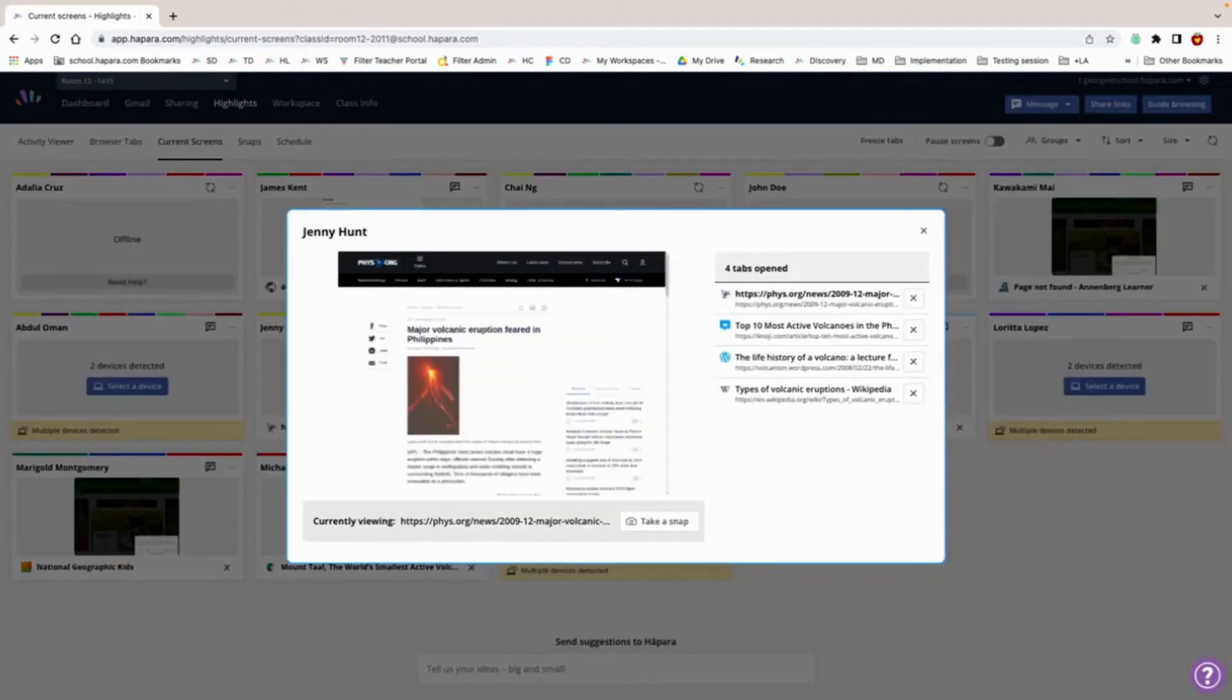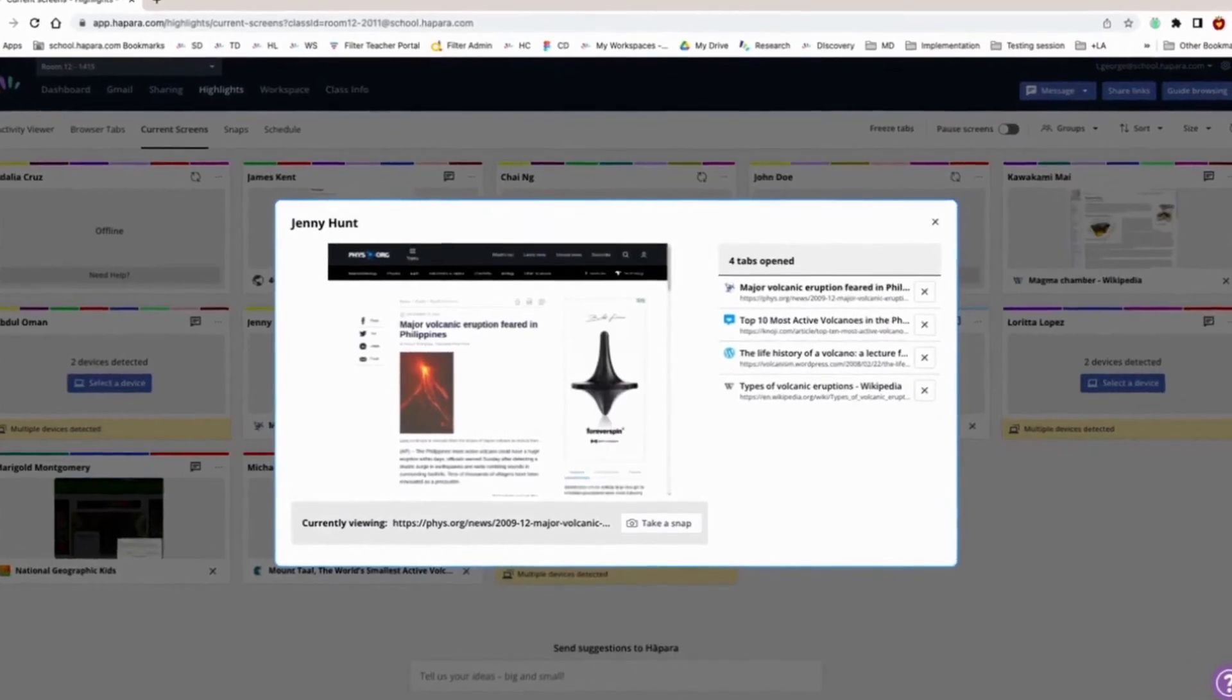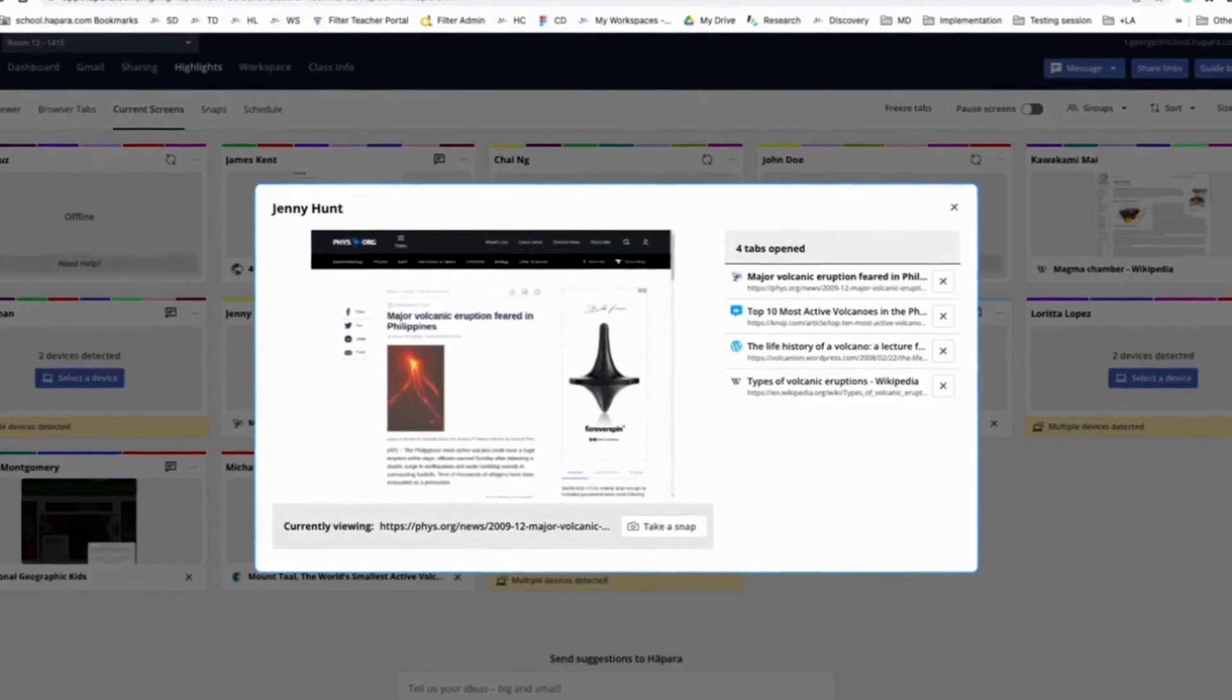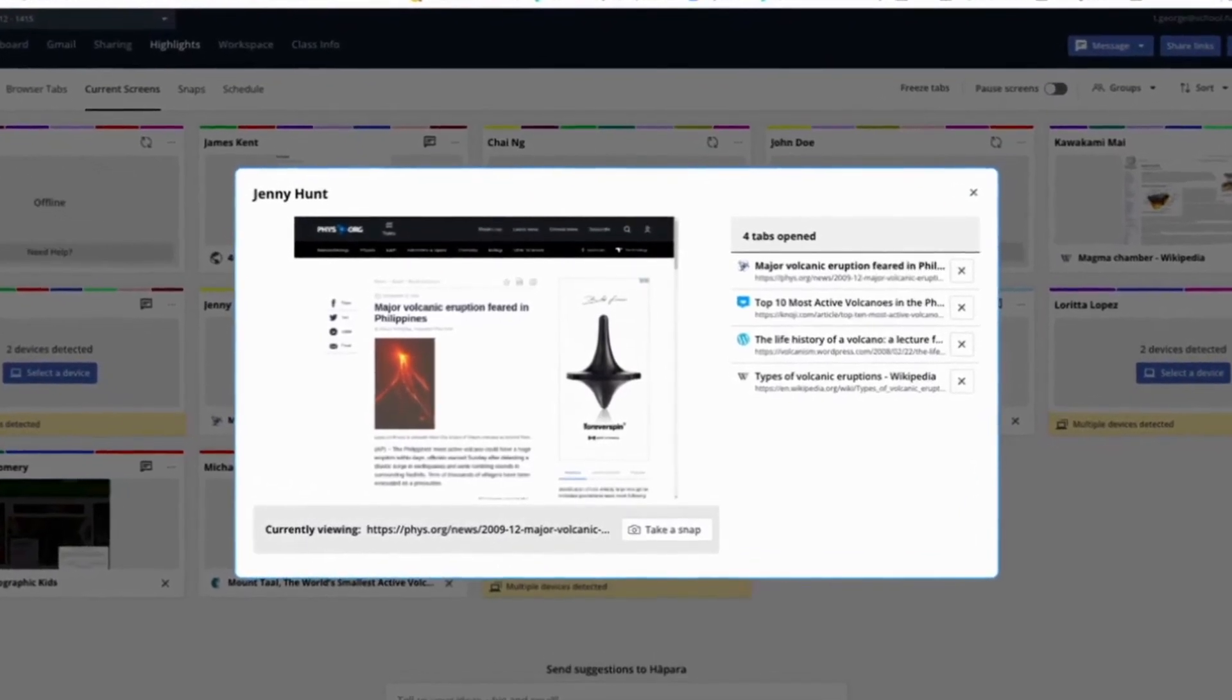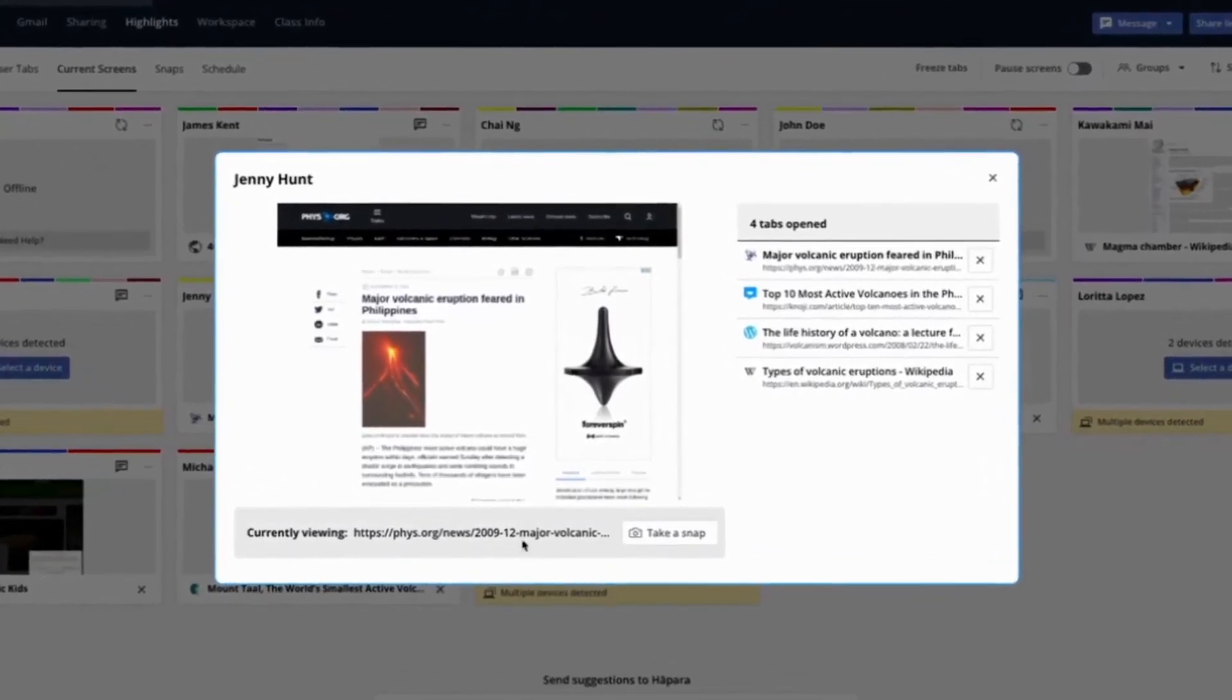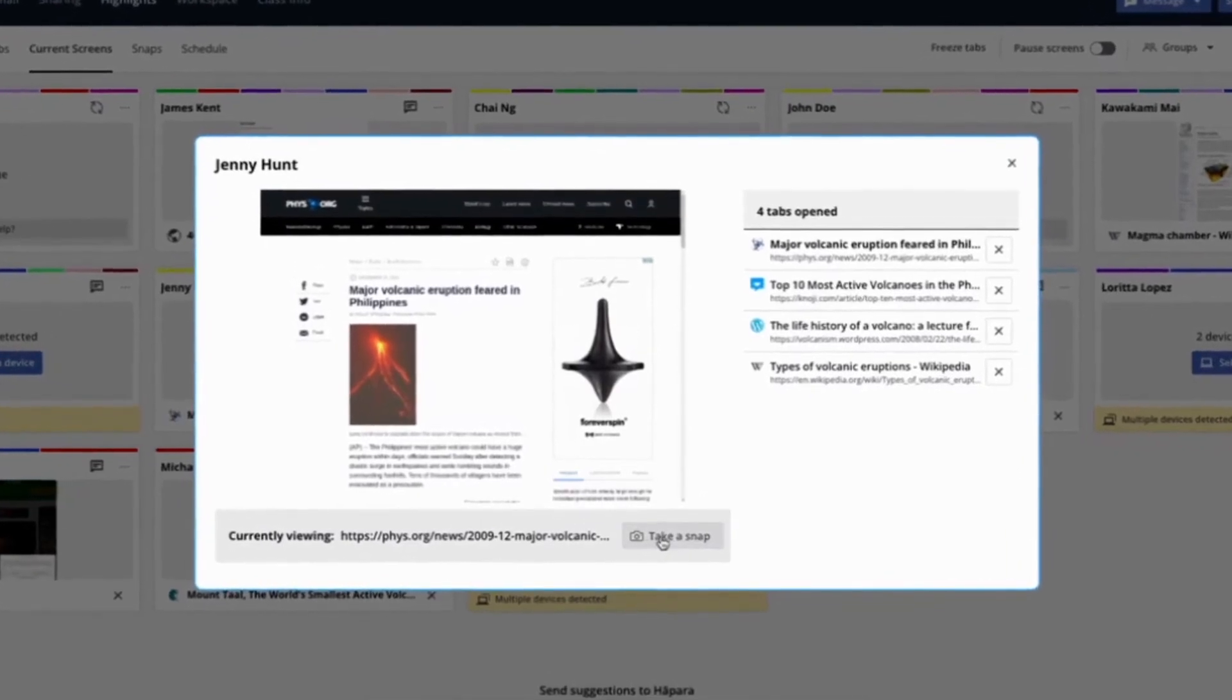Here you can view the students as they navigate the web, see a list of their open browser tabs, and take a snap of the student's screen so you can provide feedback or document their activity.